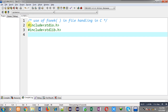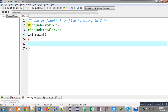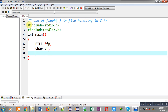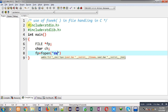Now I am going to implement a code in C programming demonstrating the use of fseek. First of all I have included two header files: stdio.h and stdlib.h. Inside the main function I have declared a file pointer fp and a character variable ch. Now I am going to open a file called demo.txt in read mode.